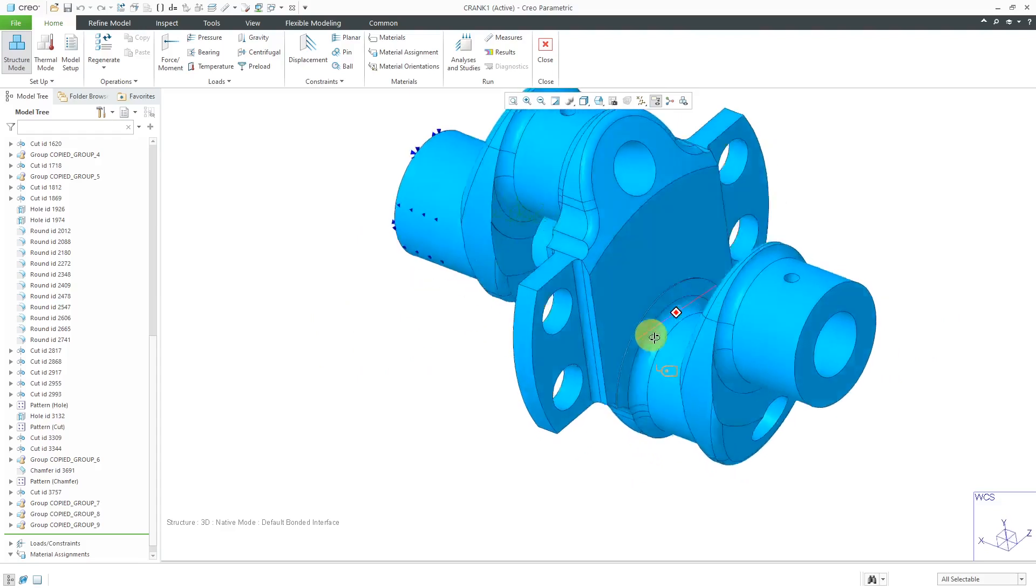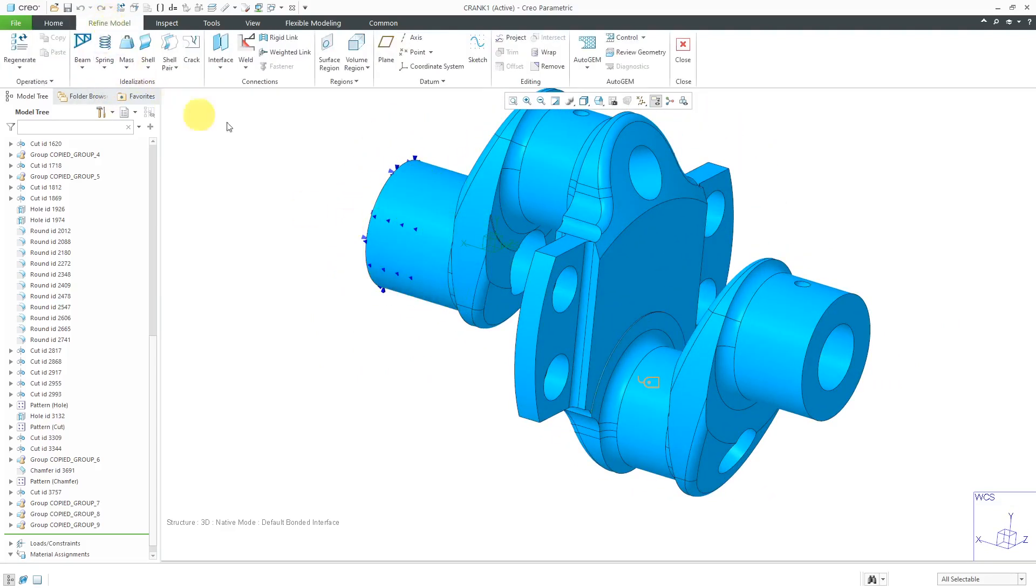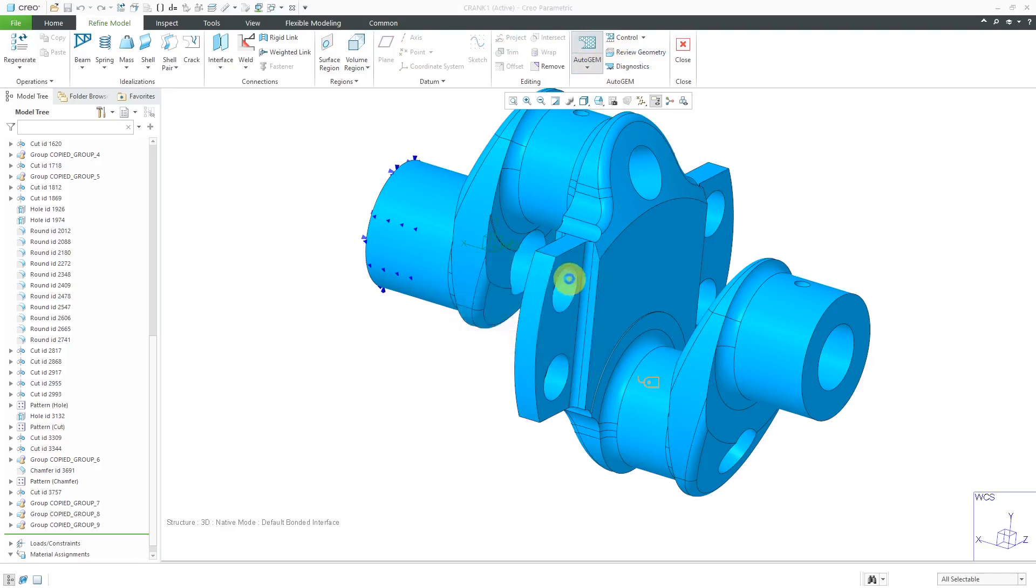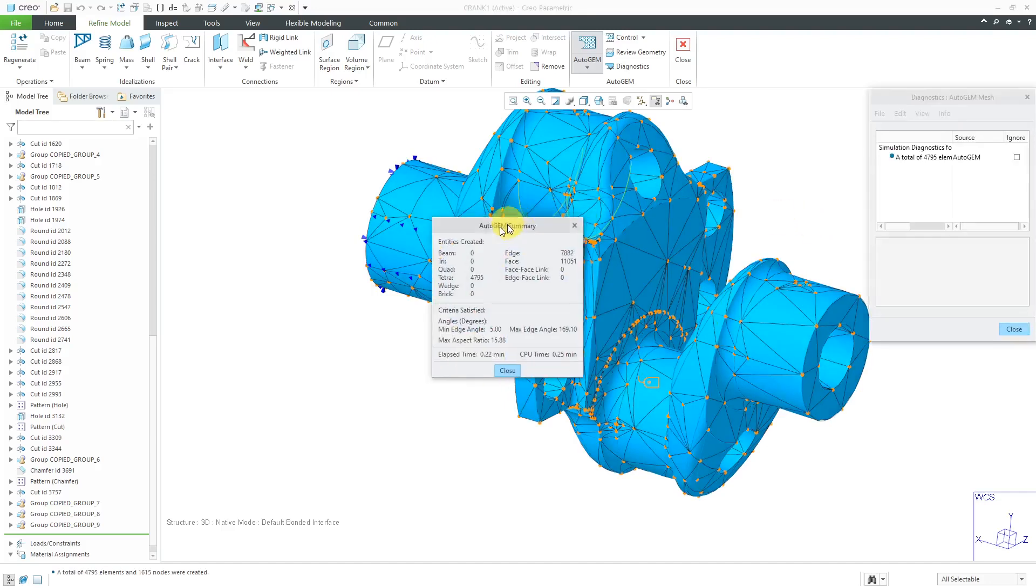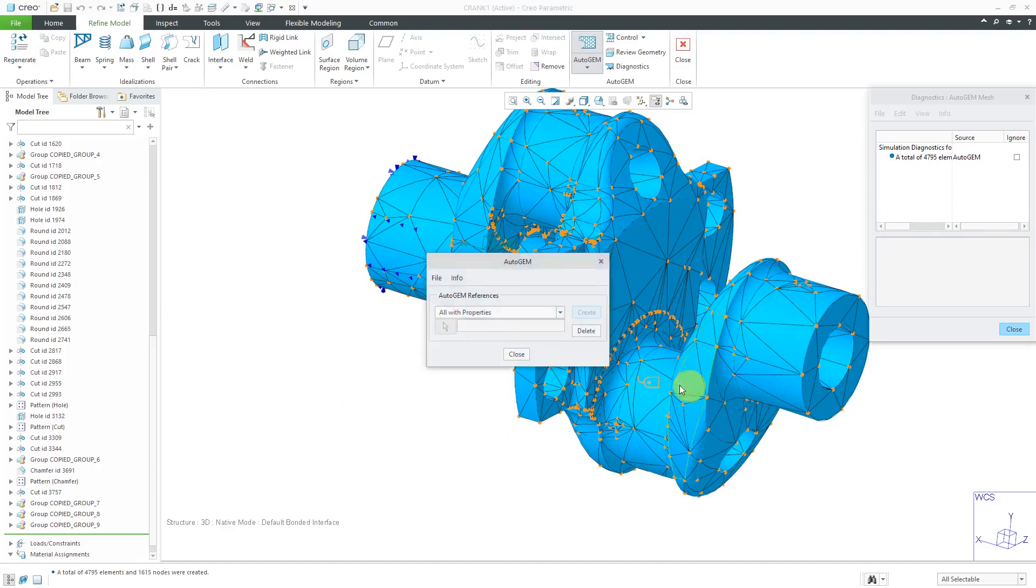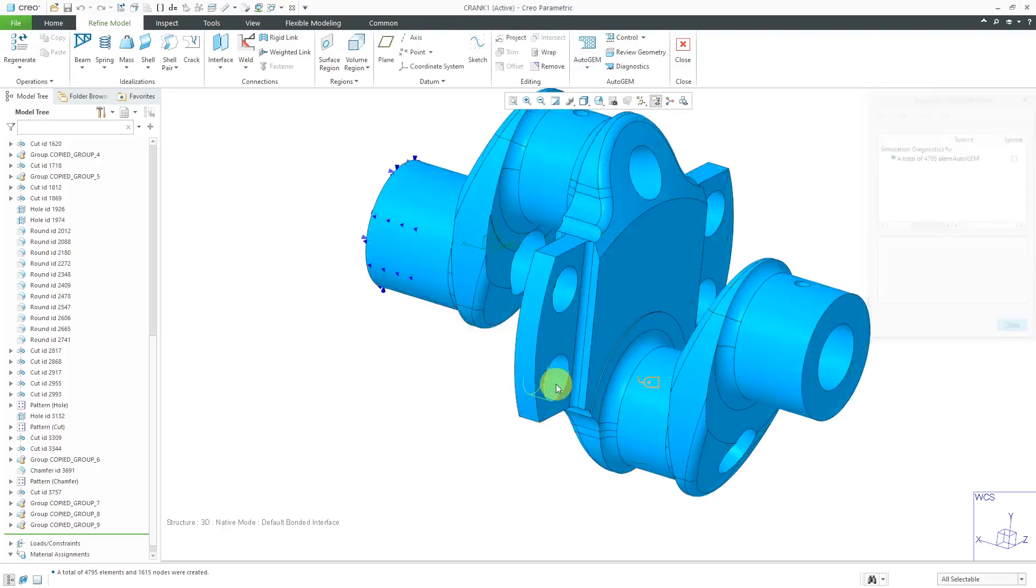Now, let's take a look at the mesh. We can go to Refine Model and here we have the Automatic Geometric Element Mesher, also known as AutoGEM. I'll click on that. Let's hit the Create button. Here we have the summary and it looks like it's going to have almost 5,000 tetrahedra elements. That looks great. It took 0.2 minutes to generate. Let's close out of here. Do we want to save the mesh? I'm not going to bother doing that. I'll let it recreate the mesh when I run the analysis.